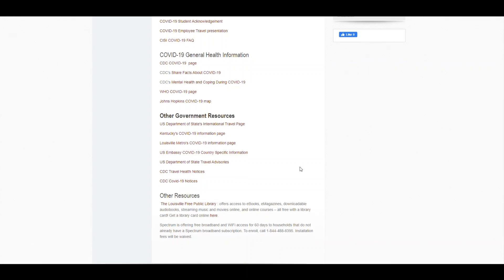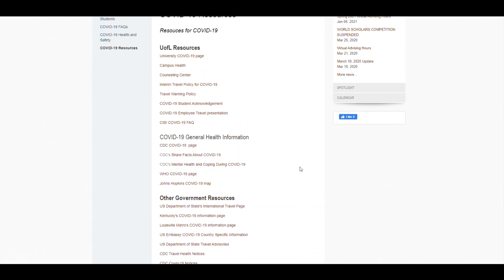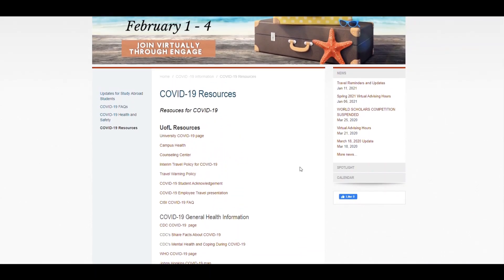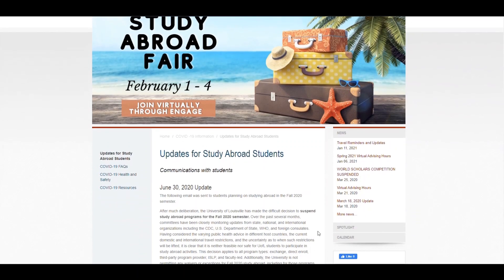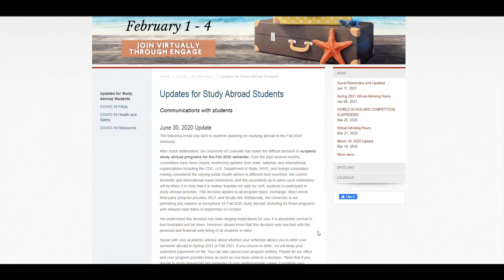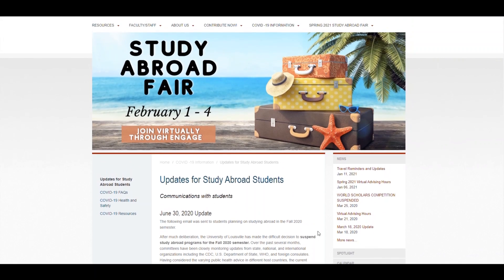The last part of our resources are the updates for study abroad students tabs. Clicking on this will take you to the communications that we've sent out to students. I hope this video helps and go cards!